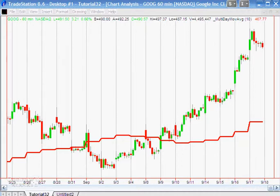Hi and welcome back to tutorial 32 in this series designed to help you learn TradeStation EasyLanguage. In the first part of this tutorial we created a daily moving average using intraday bars. I'm going to show in this part just another way of plotting a daily moving average on a chart, and that is using actual daily bars.